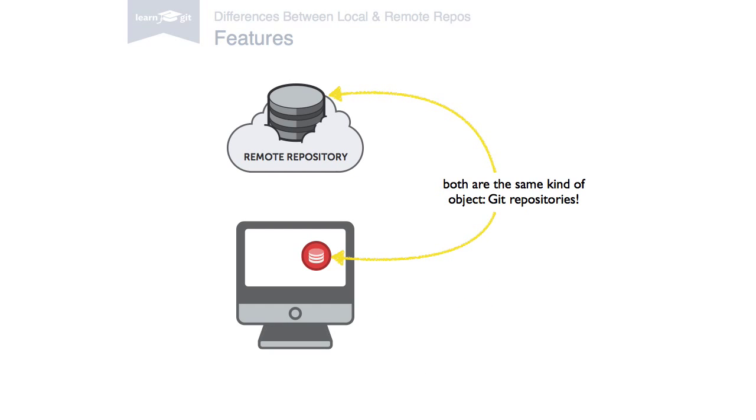Technically, a remote repository doesn't differ from a local one. It's the same kind of Git repository. It contains branches, commits, and tags, just like a local repo.